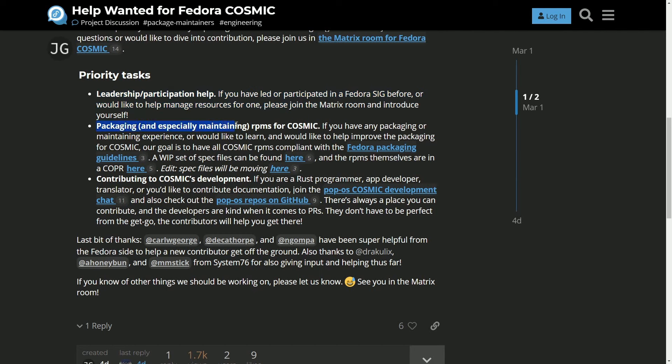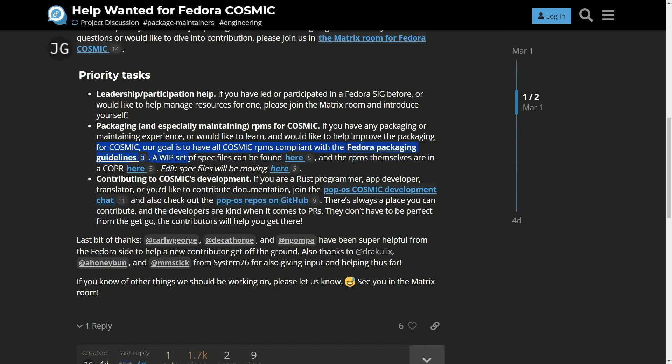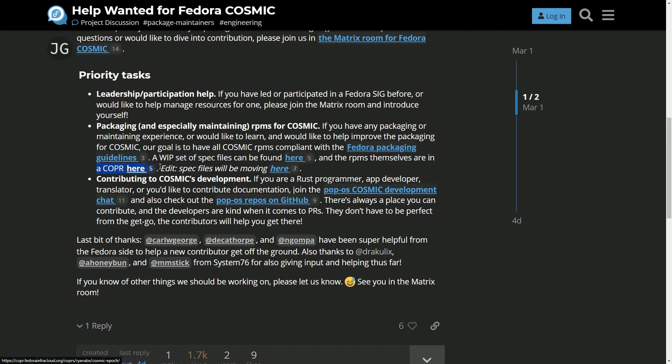Packaging and especially maintaining RPMs for Cosmic. If you have any packaging or maintaining experience or would like to learn and would like to help improve the packaging for Cosmic, our goal is to have all Cosmic RPMs compliant with the Fedora packaging guidelines. A work in progress of spec files can be found here and RPMs themselves are in the copar here.